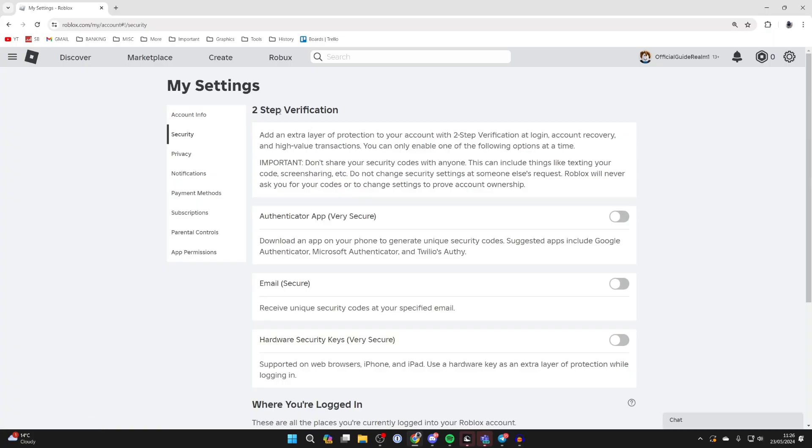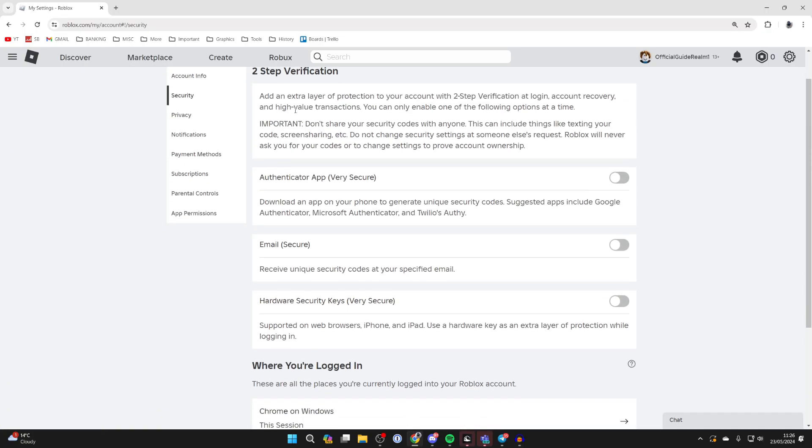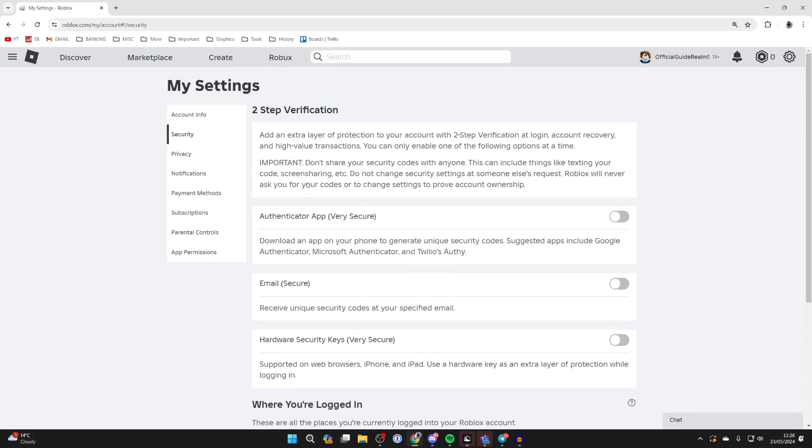Now you need to scroll down to the two-step verification section. Once you have got two-step verification set up you then get backup codes. So I'm going to set up the authenticator app. I'm going to come over to the right and switch it on.